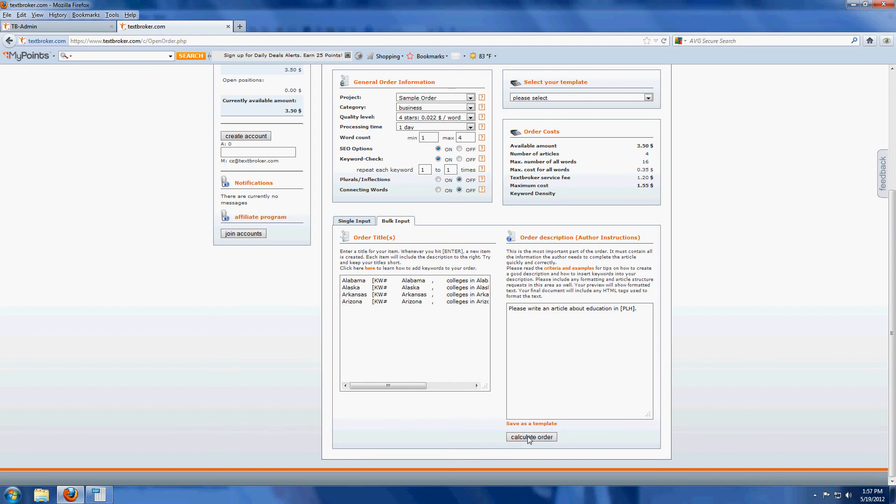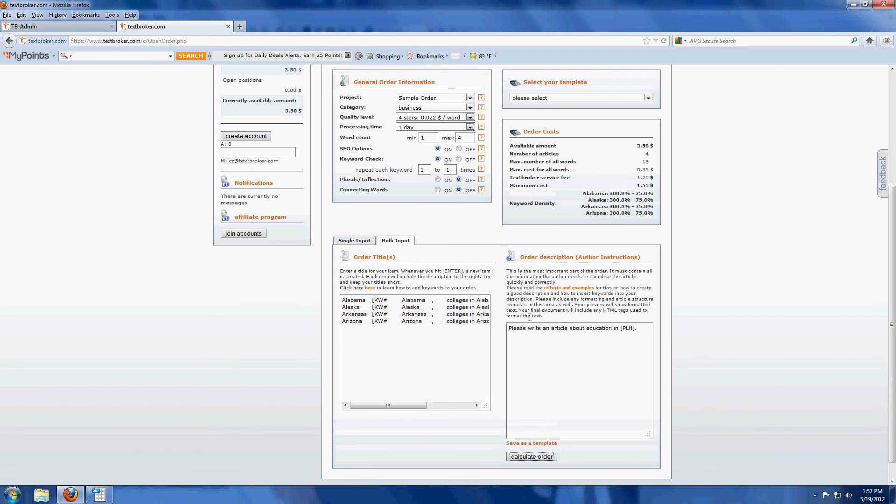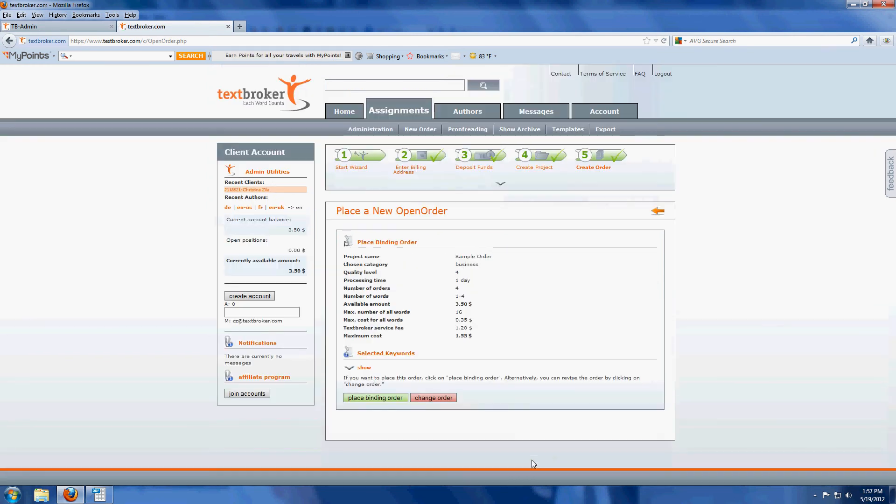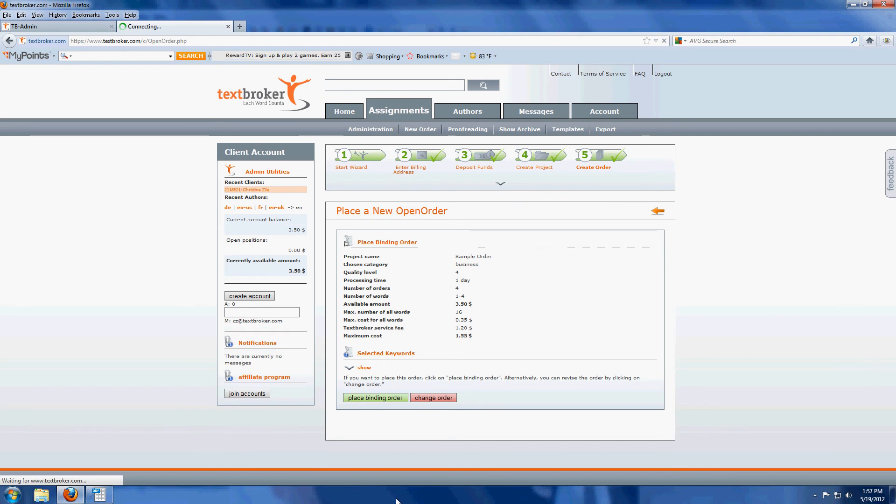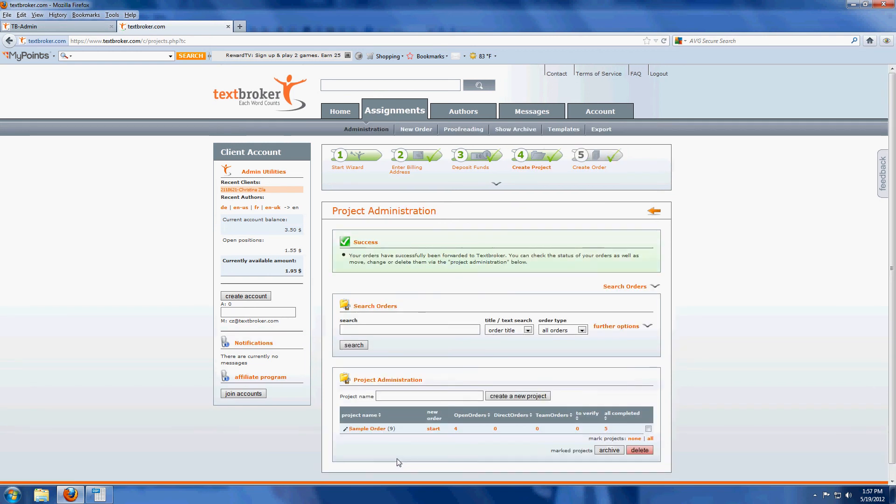So we've got our instructions here, and I'm going to calculate that order. Make sure that we've got the quality level right, number of orders correct, total is right, and we'll go ahead and place it. And I'm going to show you afterwards.